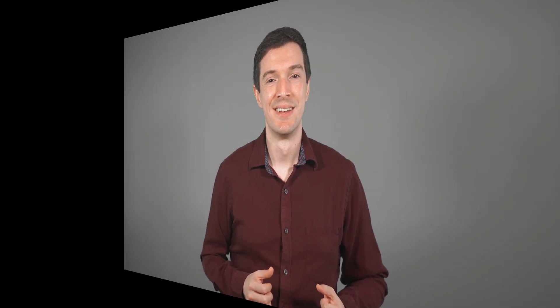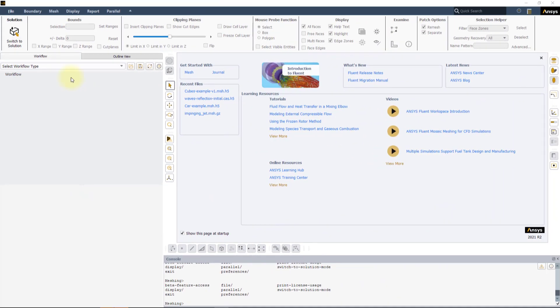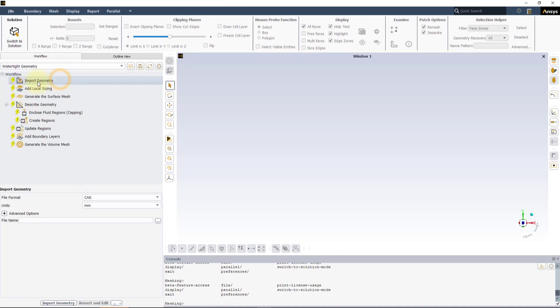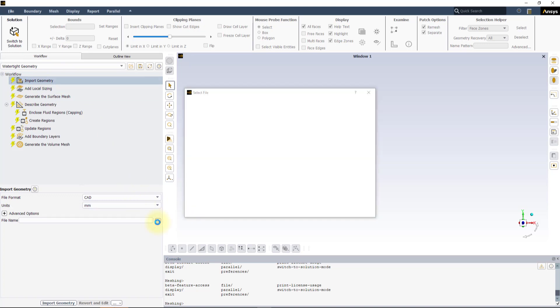Let's analyze and compare three local sizing controls: edge, face, and body sizing through an example. Start a new watertight workflow in Fluent Meshing. In the Import Geometry task, locate and select the geometry file for this demo.